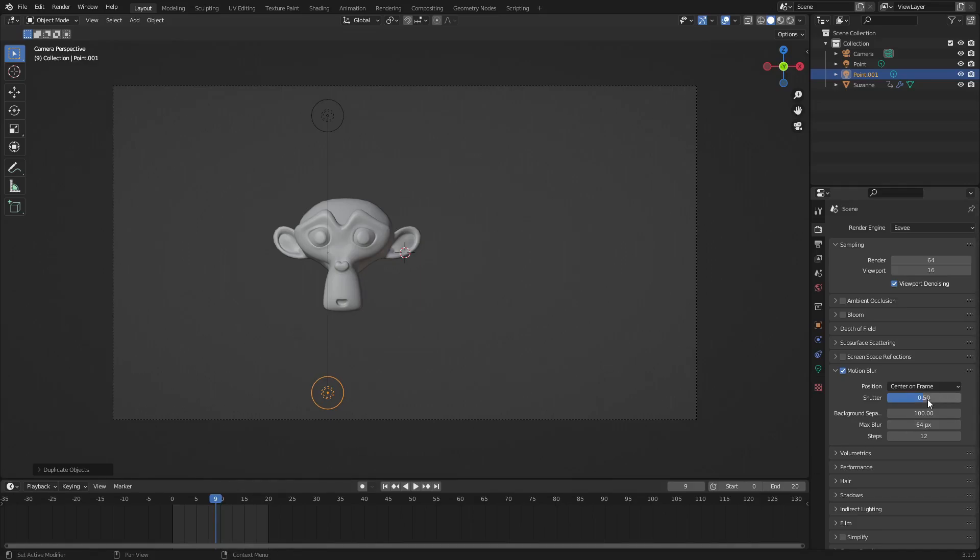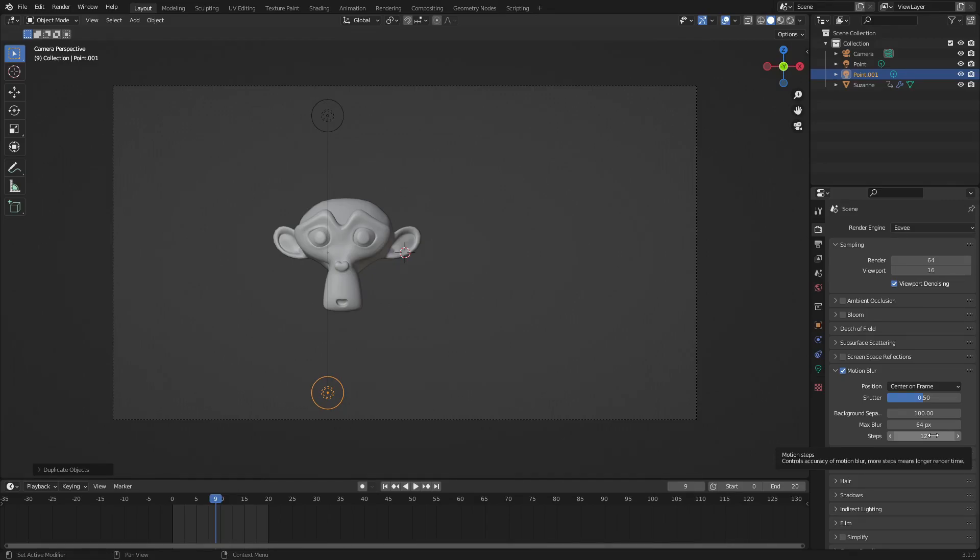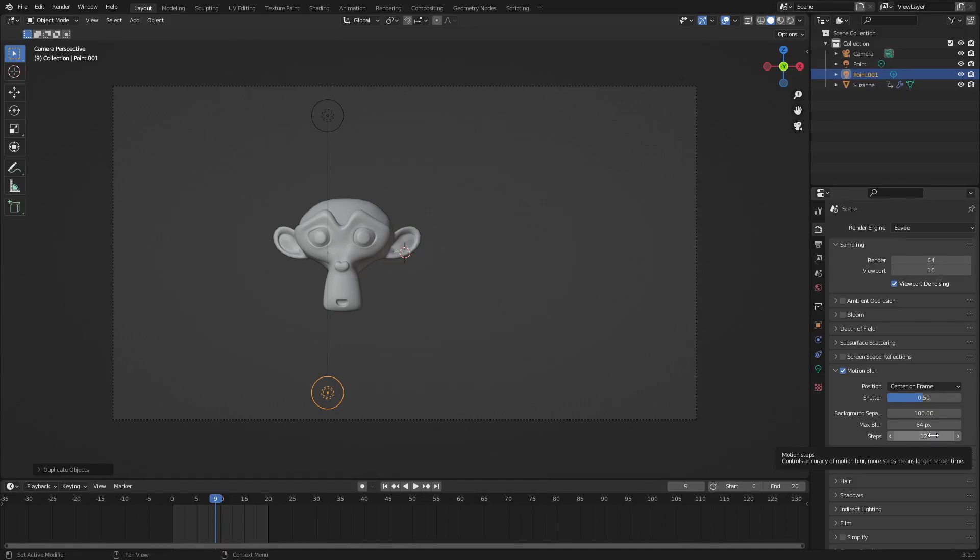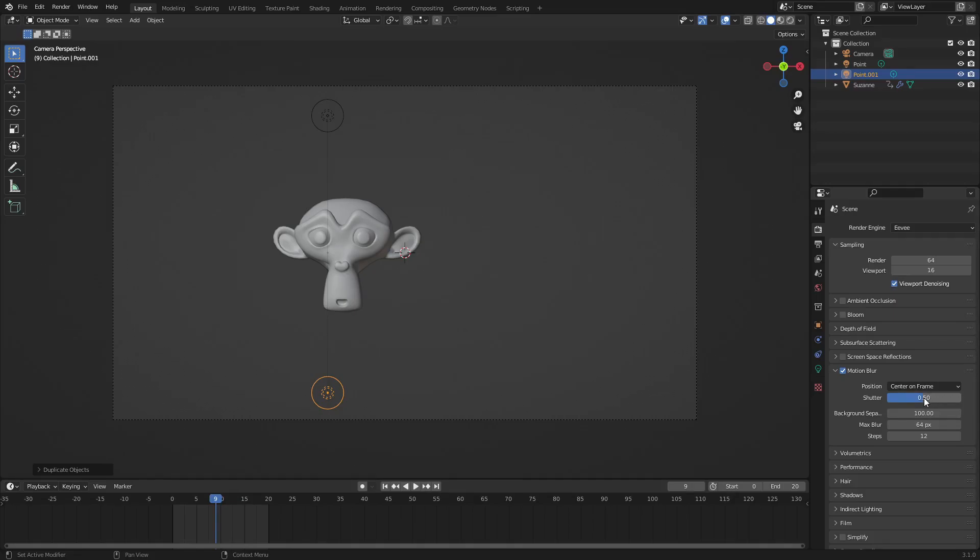So the shutter speed is on 0.5 and steps is on 12. The steps is basically how many of the items you want to motion blur you're gonna see. So instead of seeing three of them and trying to blend three, they'll add 12 and they'll blend 12 images together. So it's more high resolution, it's better, it's smoother.